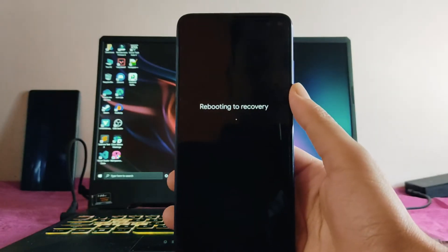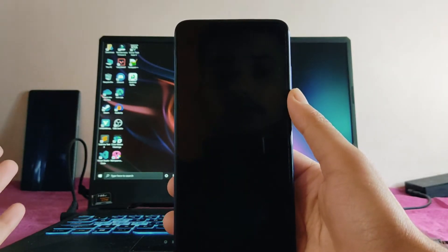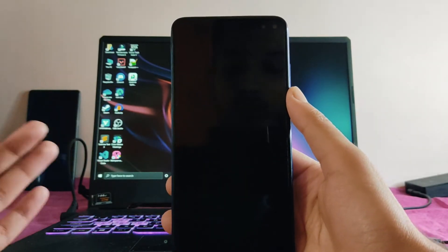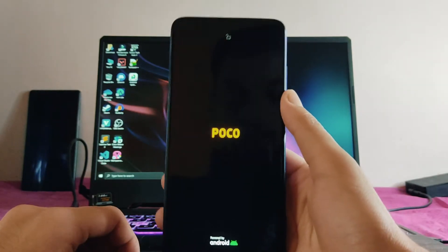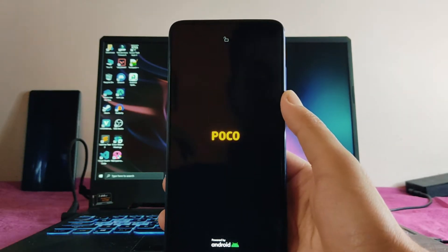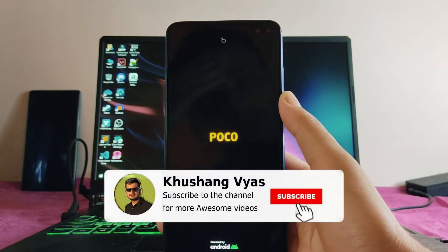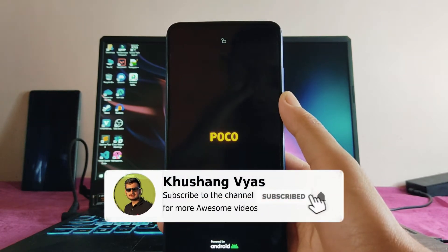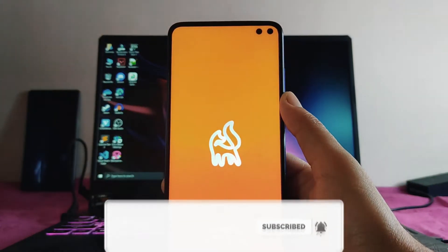As you can see, what just happened is it rebooted to recovery mode. This is a bug present here, and there are many other bugs present which I'll show you later in the video, so watch till the end.